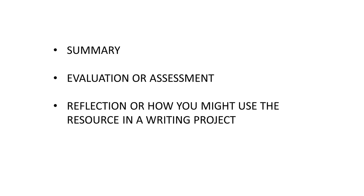Depending on the purpose of your annotated bibliography, your annotation may include some or all of these elements: a summary, an assessment or evaluation, and a reflection of how you could use the source for a writing project.